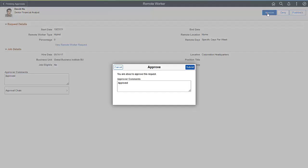The Remote Worker feature uses the Approval Framework, which enables you to make configuration changes to meet your organization's approval requirements.